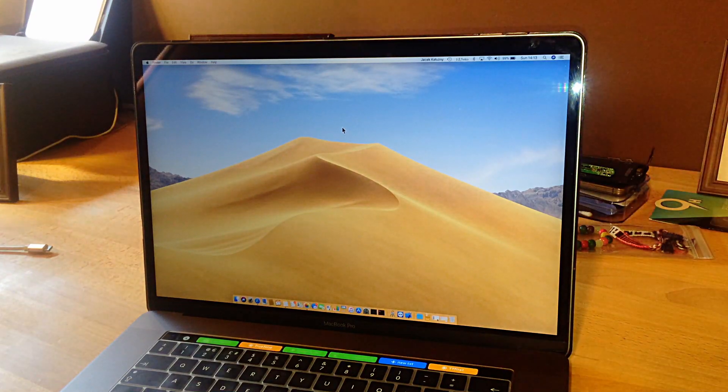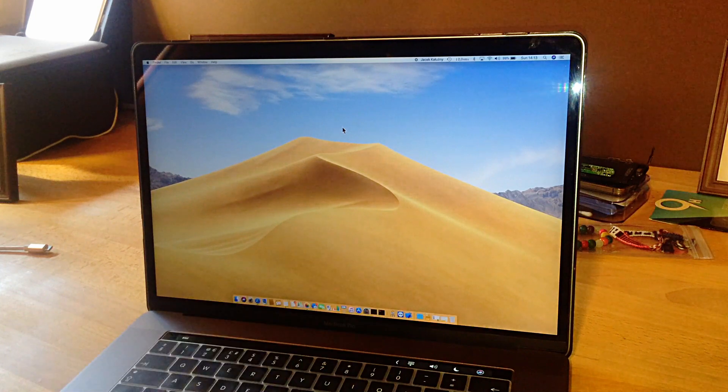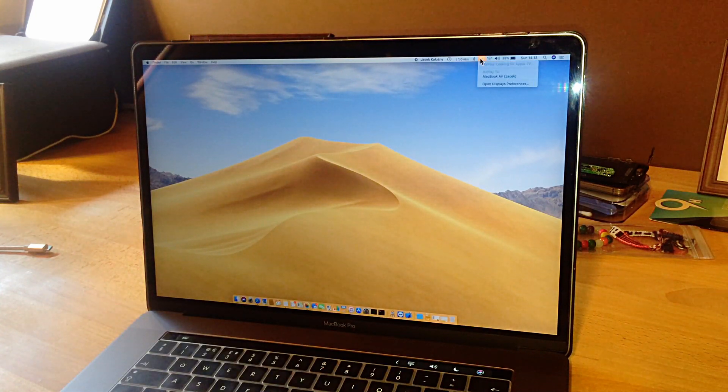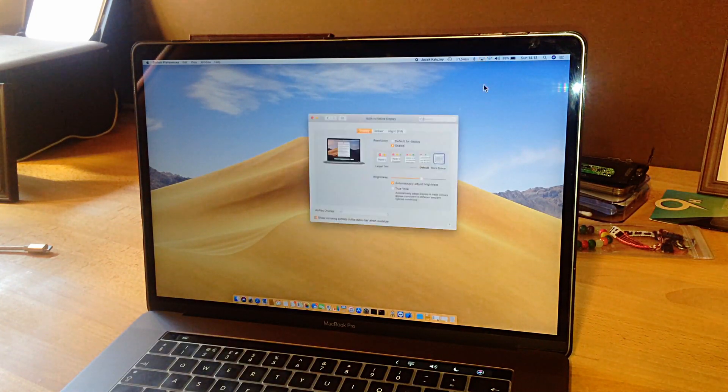I thought about what I could do. My first solution was to use Automator and record myself going through Settings. It wasn't really efficient, but it worked — so that was my first idea.